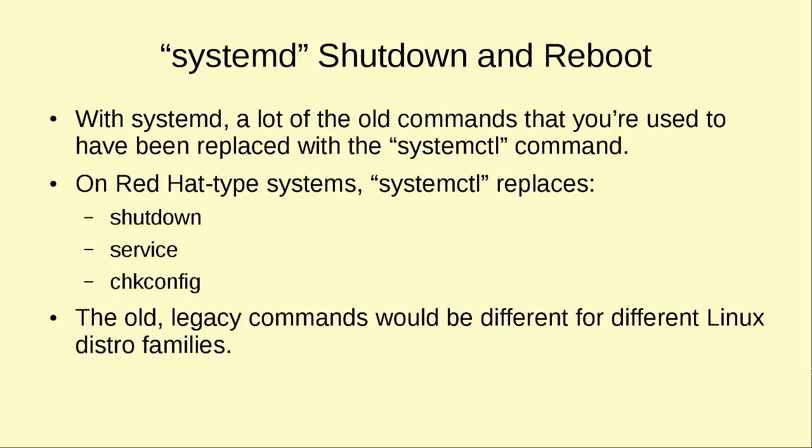It used to be that when you did daemon management, you had your Red Hat style systems that would use one set of commands and utilities, your Debian would use another set of commands and utilities, and Ubuntu once it switched to Upstart had another set of commands and utilities. But now that everybody's switching to systemd, you're going to have the same systemctl commands across the board.